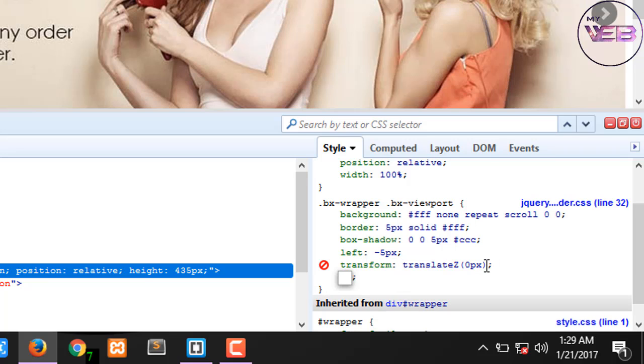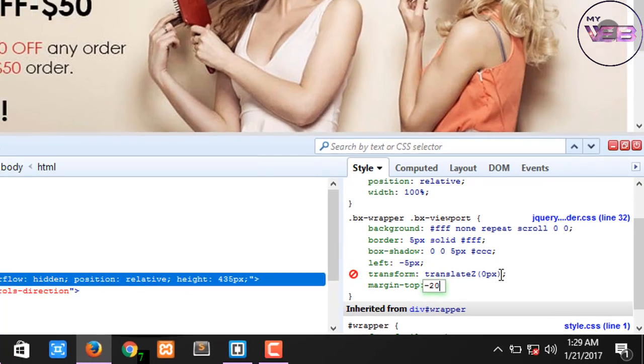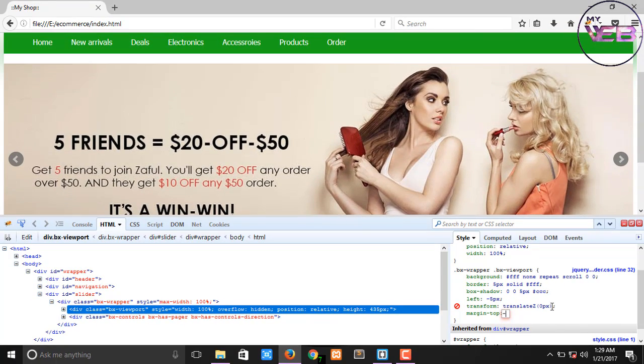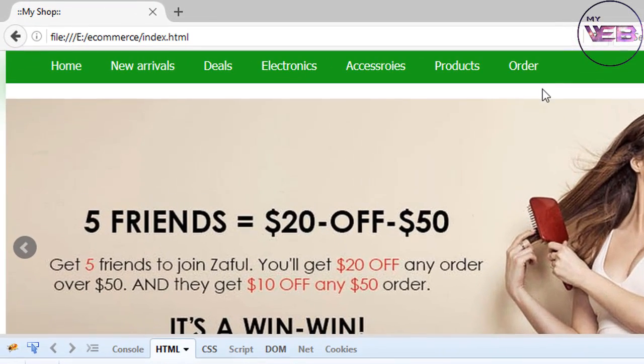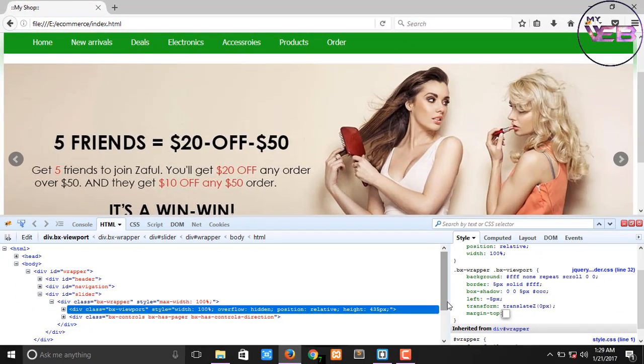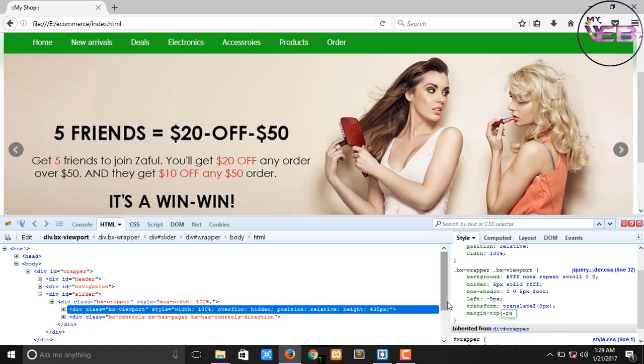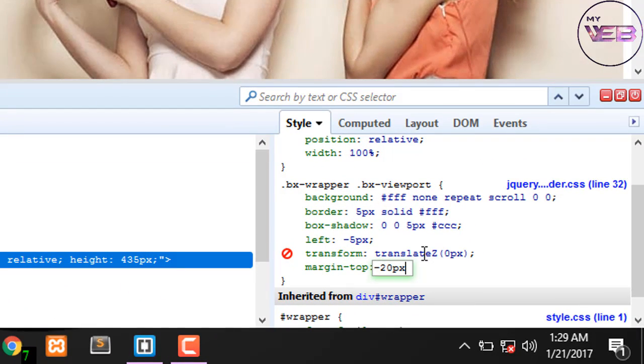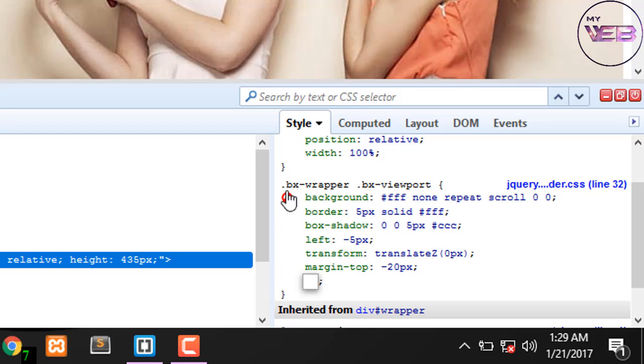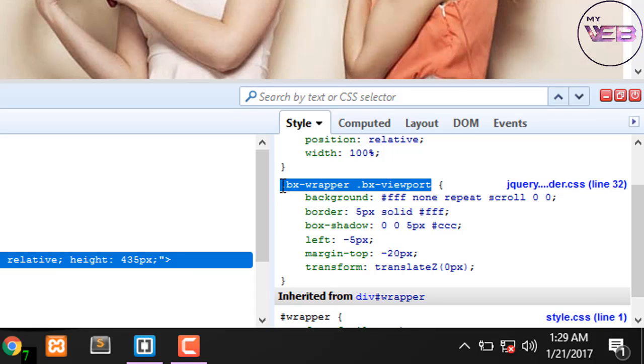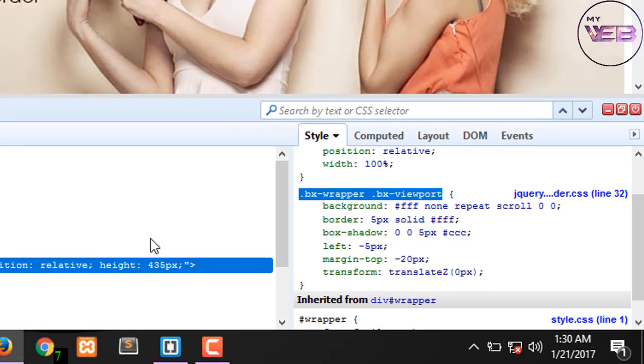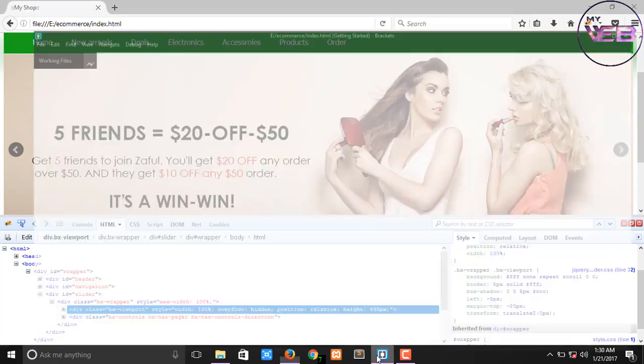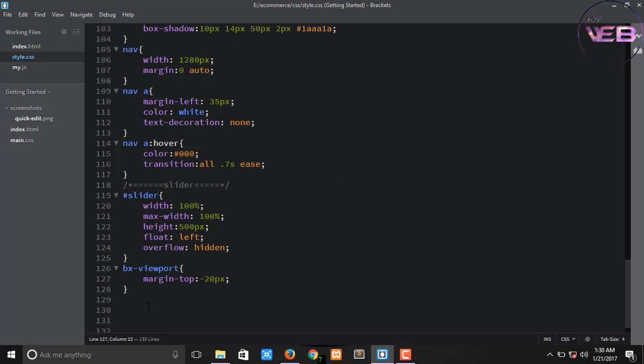Yeah, margin-top minus 20 pixels. Now you can see there is no margin. If we take minus 20, it will cover up the full area. Now copy this class correctly and copy and come to here in the style.css.